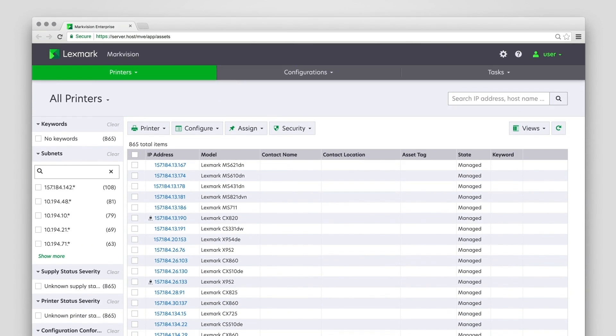Managing Configurations. The Configurations feature lets you specify printer settings, firmware level, color print permissions, embedded solutions framework or ESF applications, and certificates.